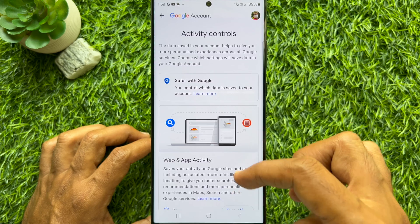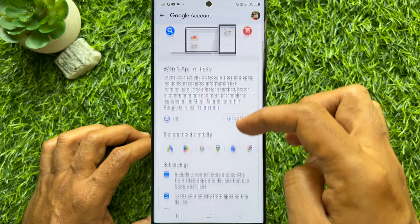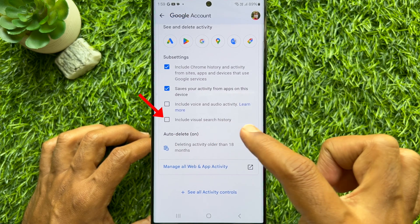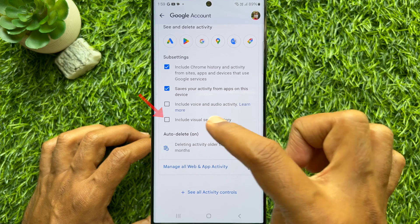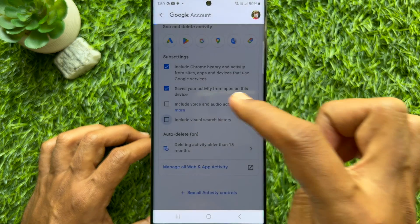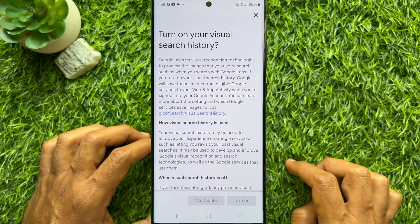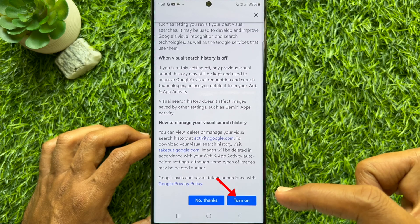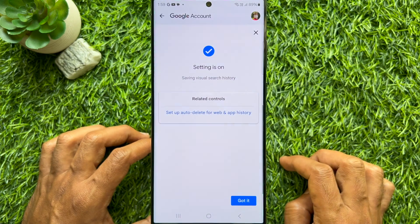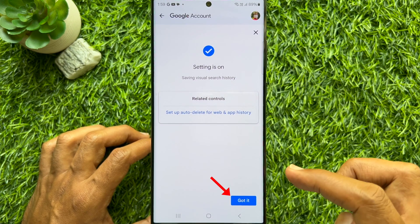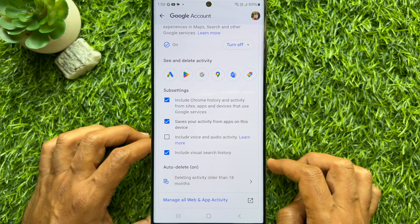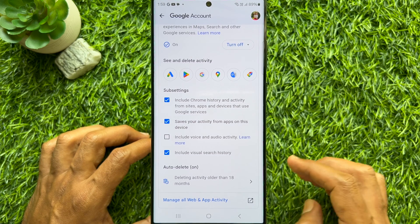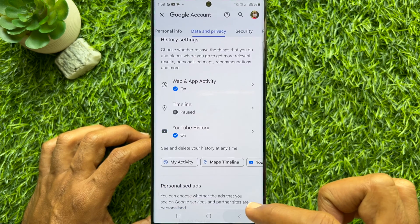Again scroll down and check the box for Include Visual Search History. Now scroll down and tap Turn On, then tap Got It. That's it — these are the steps to enable visual search history in Google Lens.